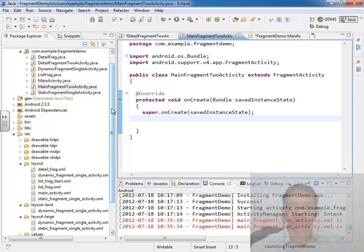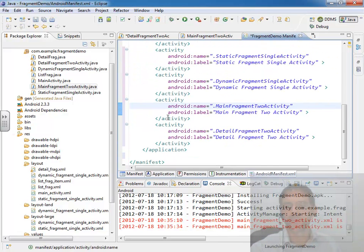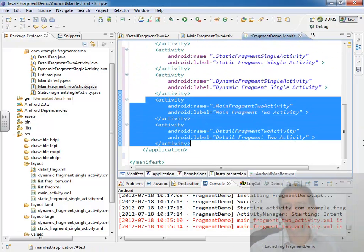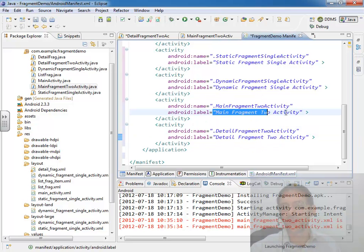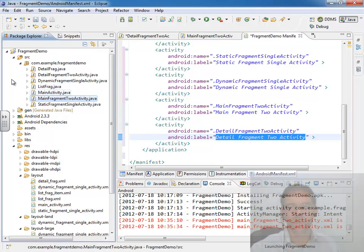And then, of course, I've gone down to the manifest file and added in both of those activities as required so we can actually call them, and giving them appropriate titles that we can see when we're running the application. And that's all the work I've done so far.